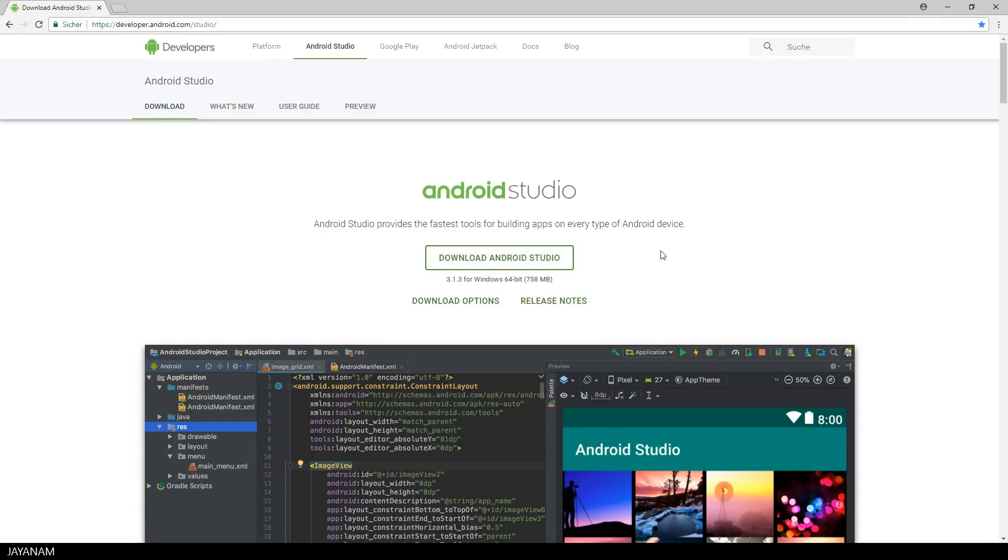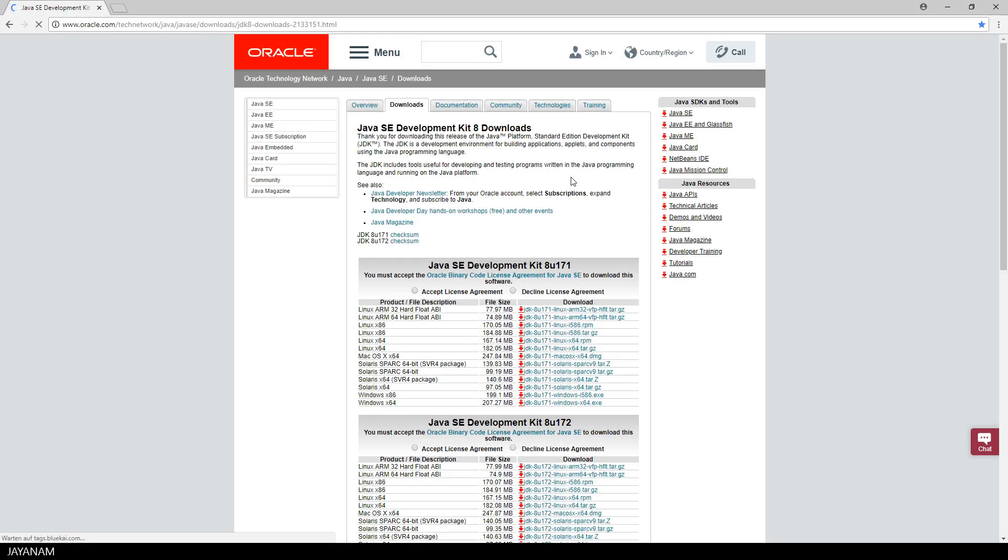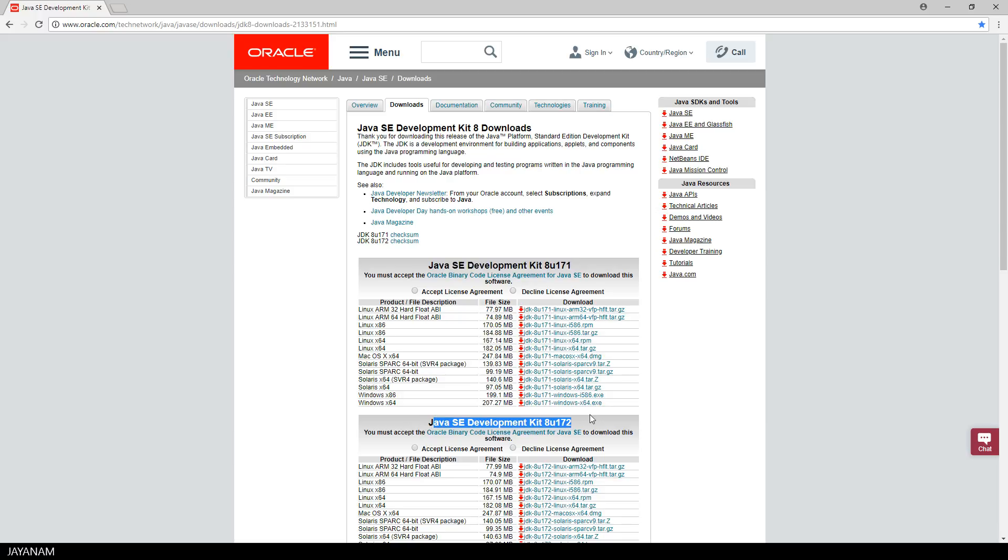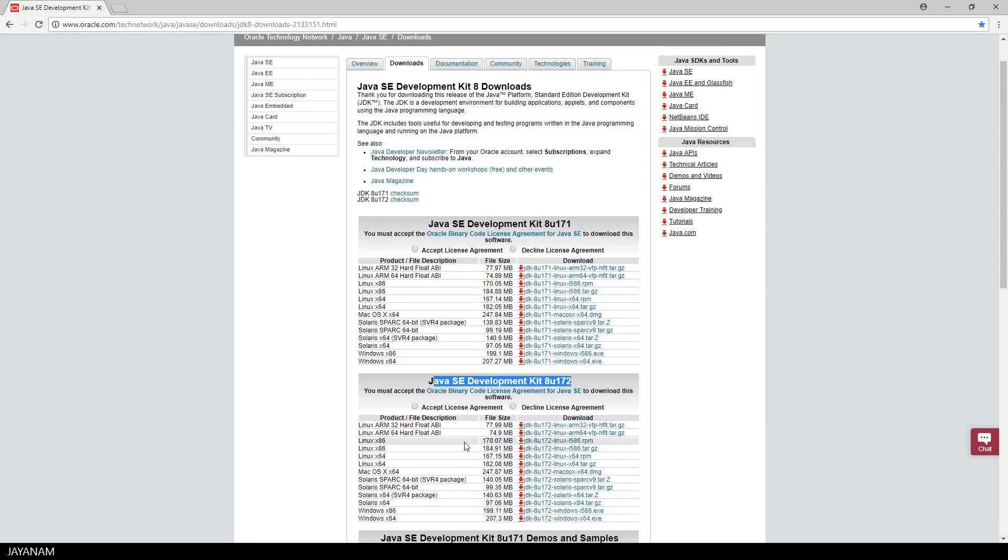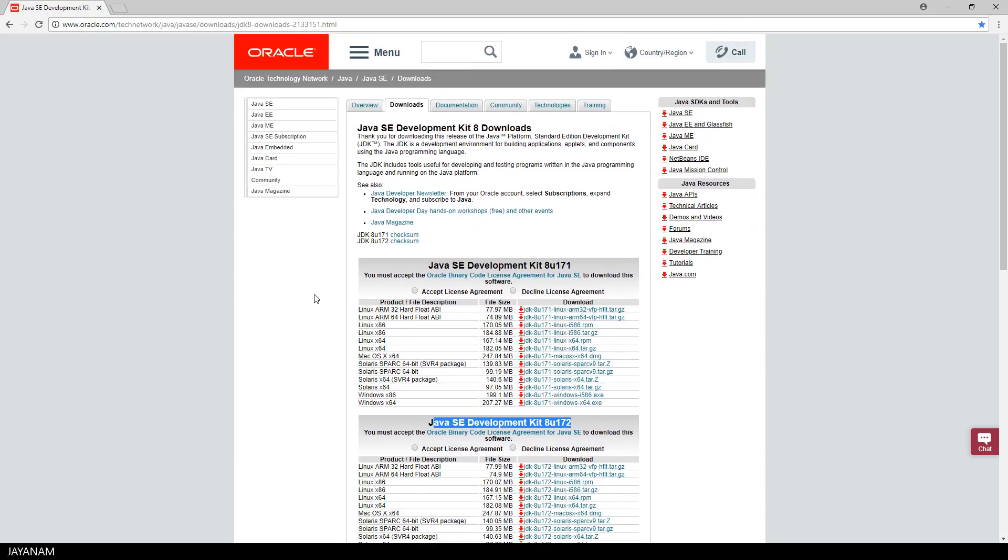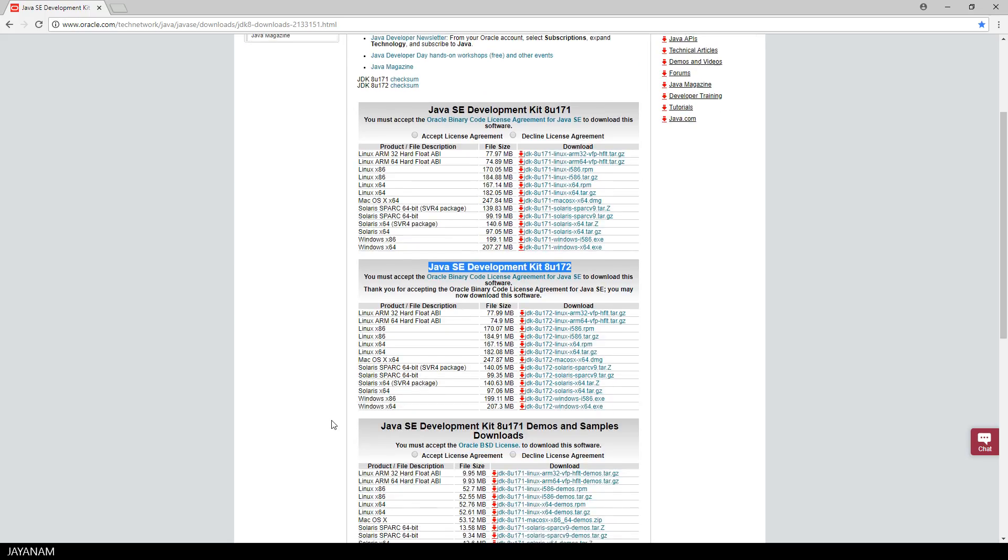After downloading and installing this, we have to install the JDK in version 1.8, the Java Development Kit, and you can get it from Oracle from this webpage here. All the links I added to the description of this video. I installed it for Windows 64-bit, that's my OS. You can also get it for Linux or Mac.